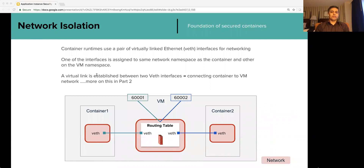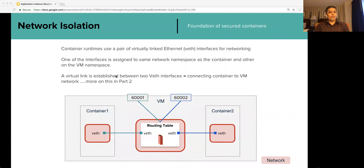For example, in the diagram depicted here, traffic on port 6001 is routed to Container 1 and traffic on port 6002 is routed to Container 2. By default, there is a firewall that prevents containers on the same VM from communicating with each other. This is essential because containers of different tenants can actually sit on the same VM. We will take a look at this in detail in part 2.